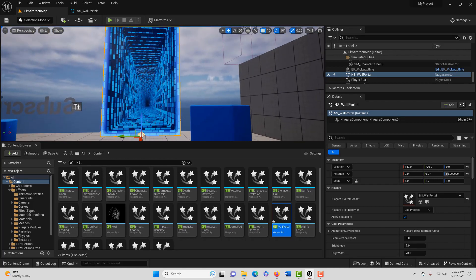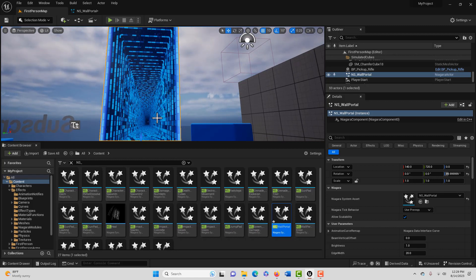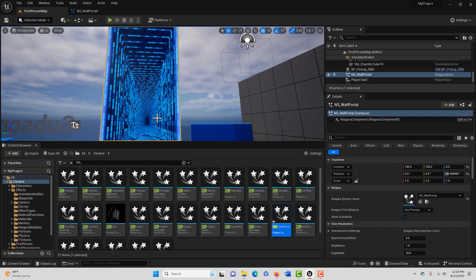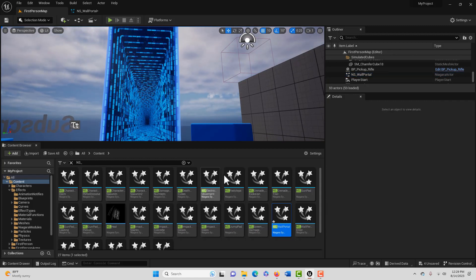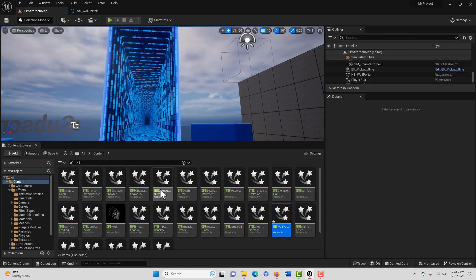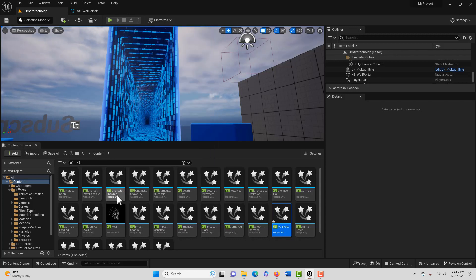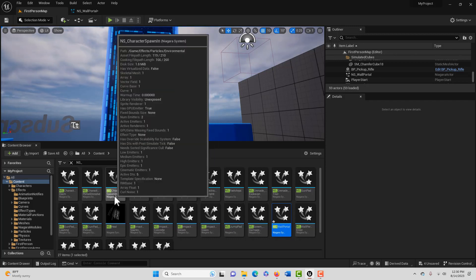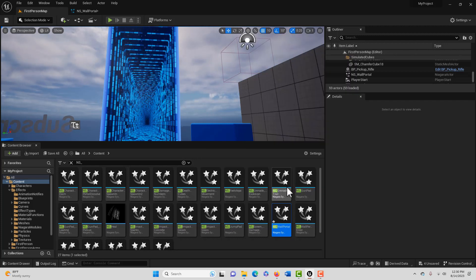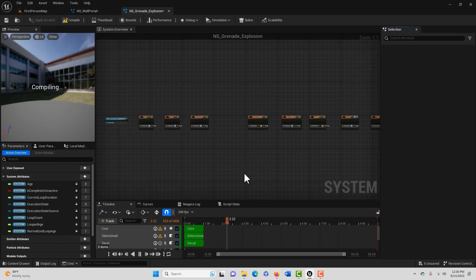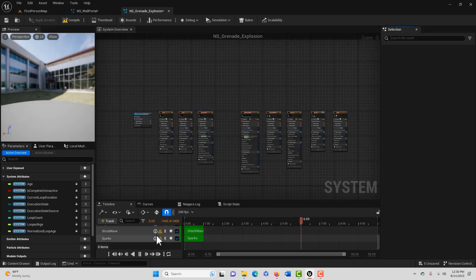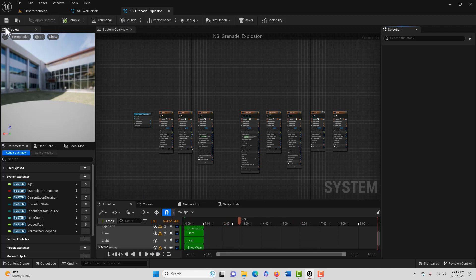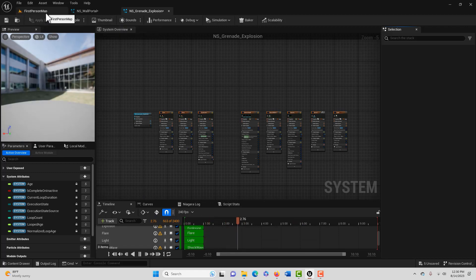Now that's all I really wanted to show you today was just how to get this portal in. But while we're here real quick, I'll show you if there's one here. Let me see. So what you can do on these other effects is just click into them and see if you got any errors. And if you don't, you should be able to use the effect in your game. Let's look at this Grenade Explosion one just real quick.